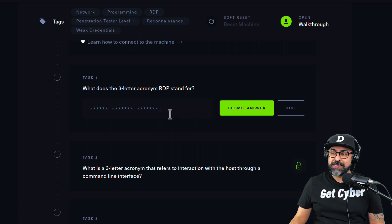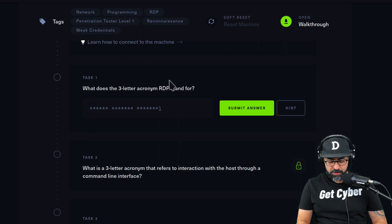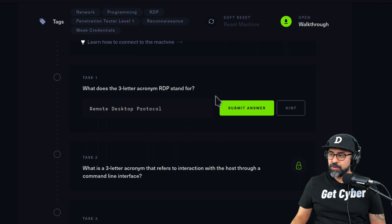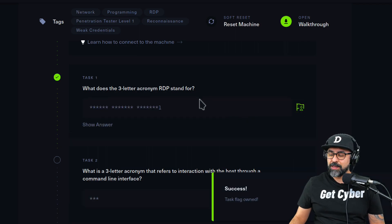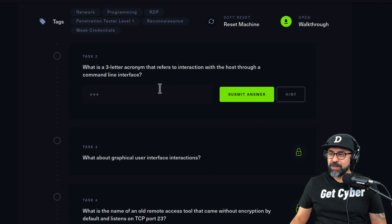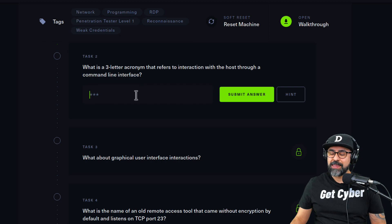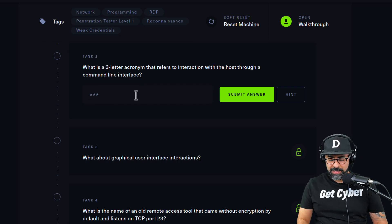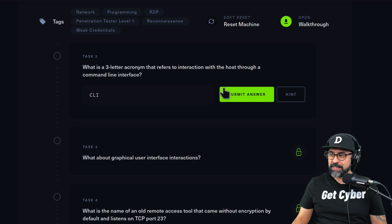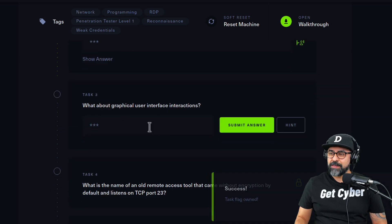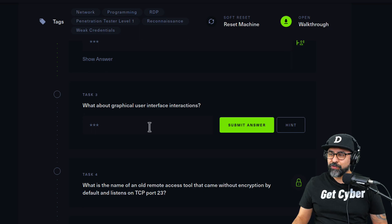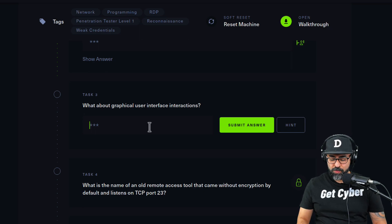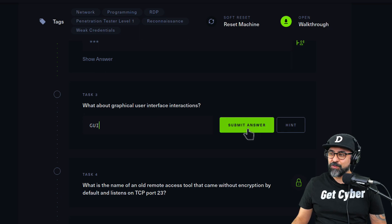All right, let's get going. What does the three-letter acronym RDP stand for? That should be Remote Desktop Protocol, right? Remote Desktop Protocol, submit answer, and that is correct. What is the three-letter acronym that refers to interaction with the host through a command line interface? That'd be CLI, command line interface. Task number three, what about graphical user interface? So that would be the GUI, and I'll show you what the GUI is for remote desktop. Submit the answer, there you go.